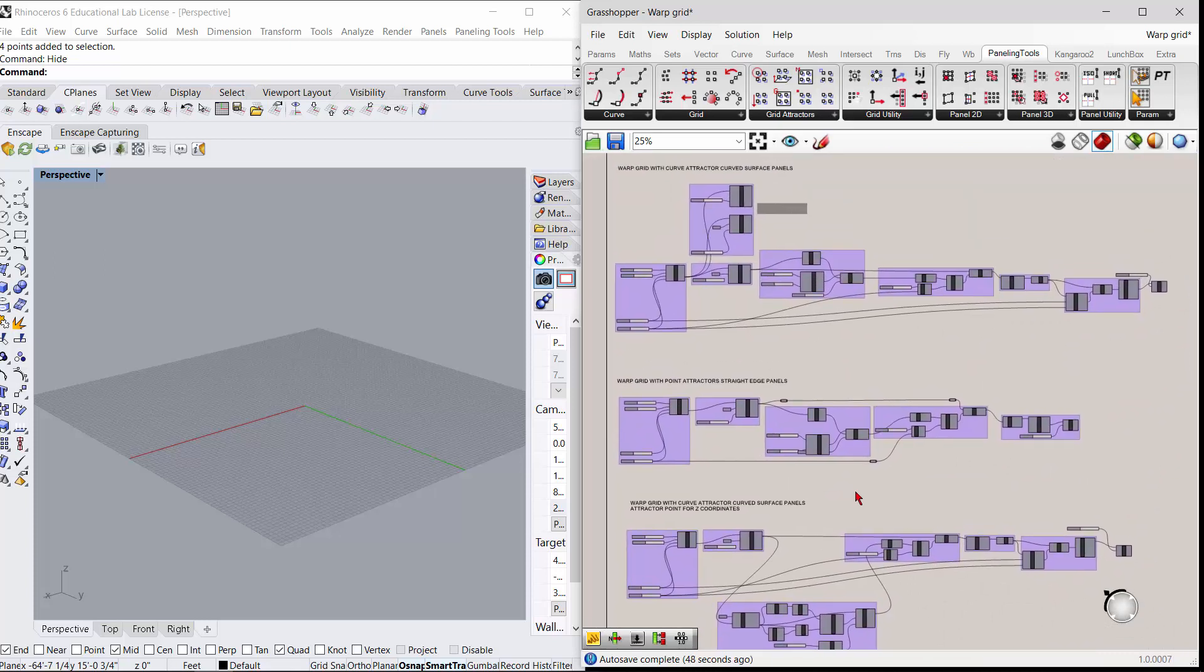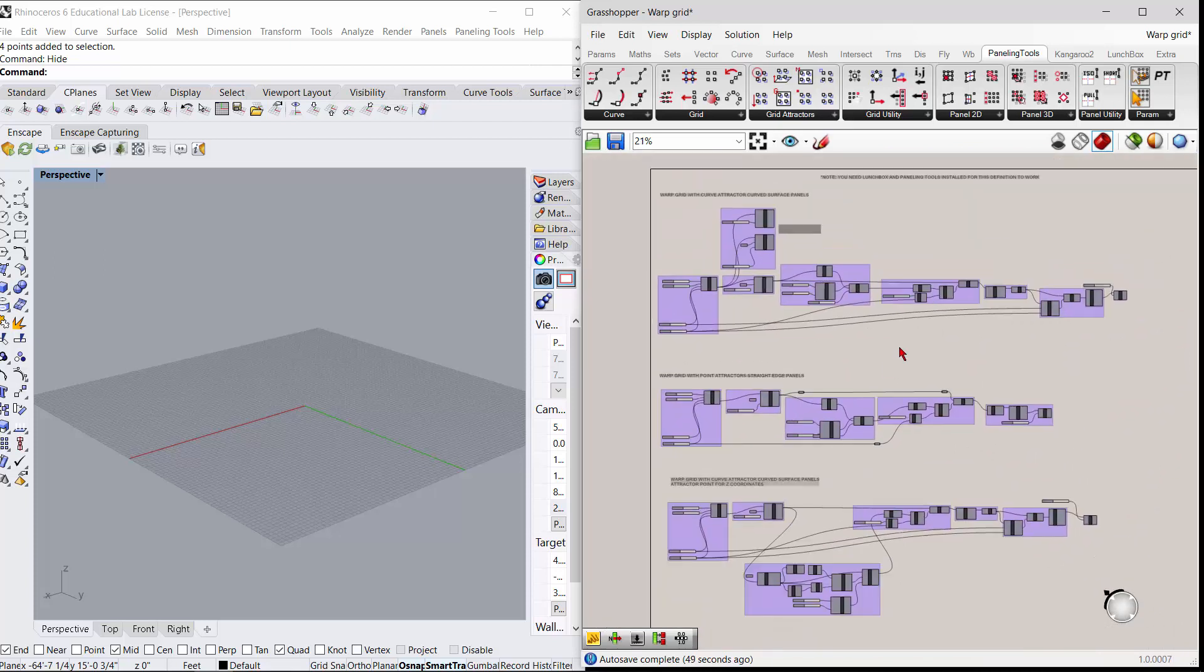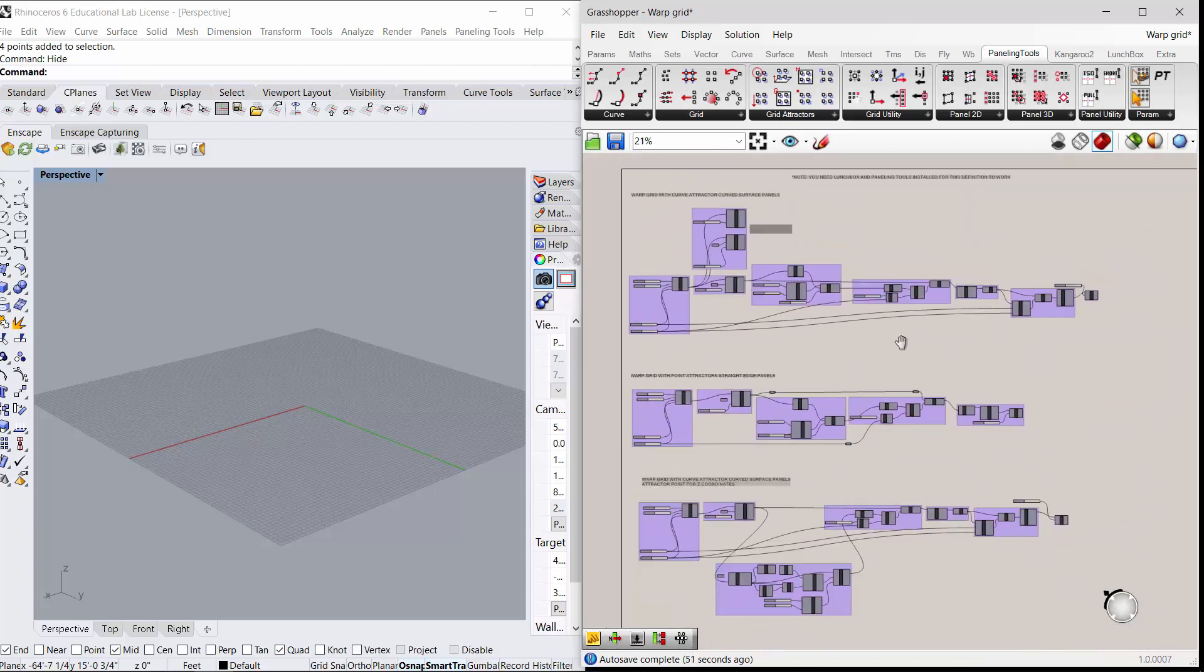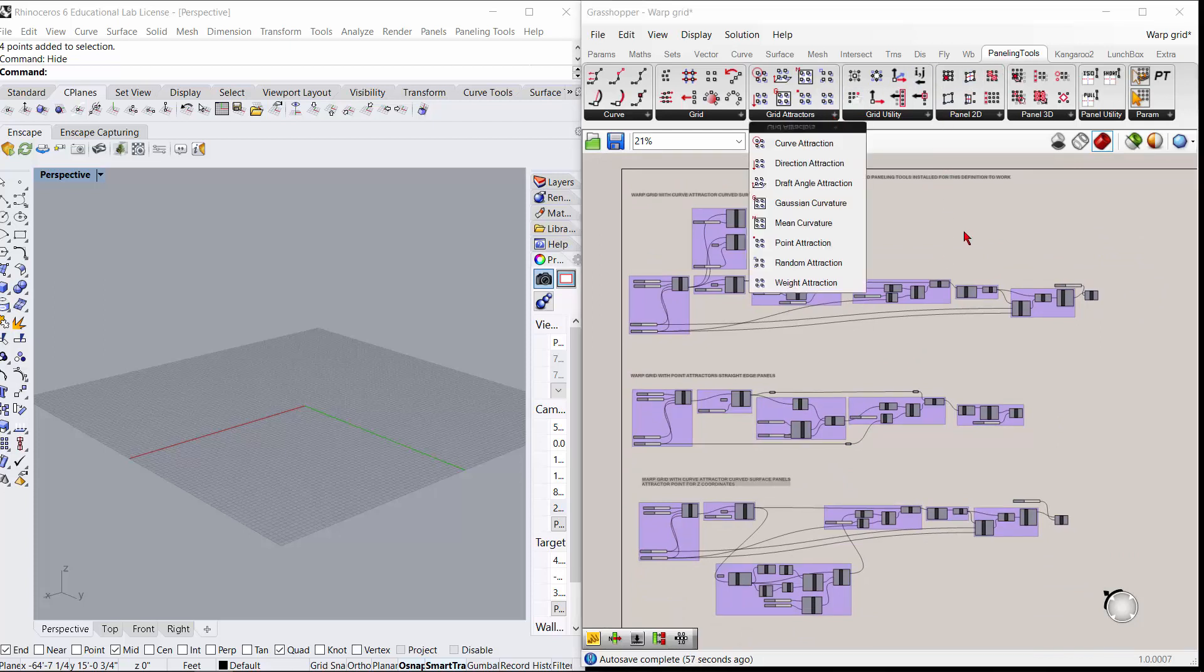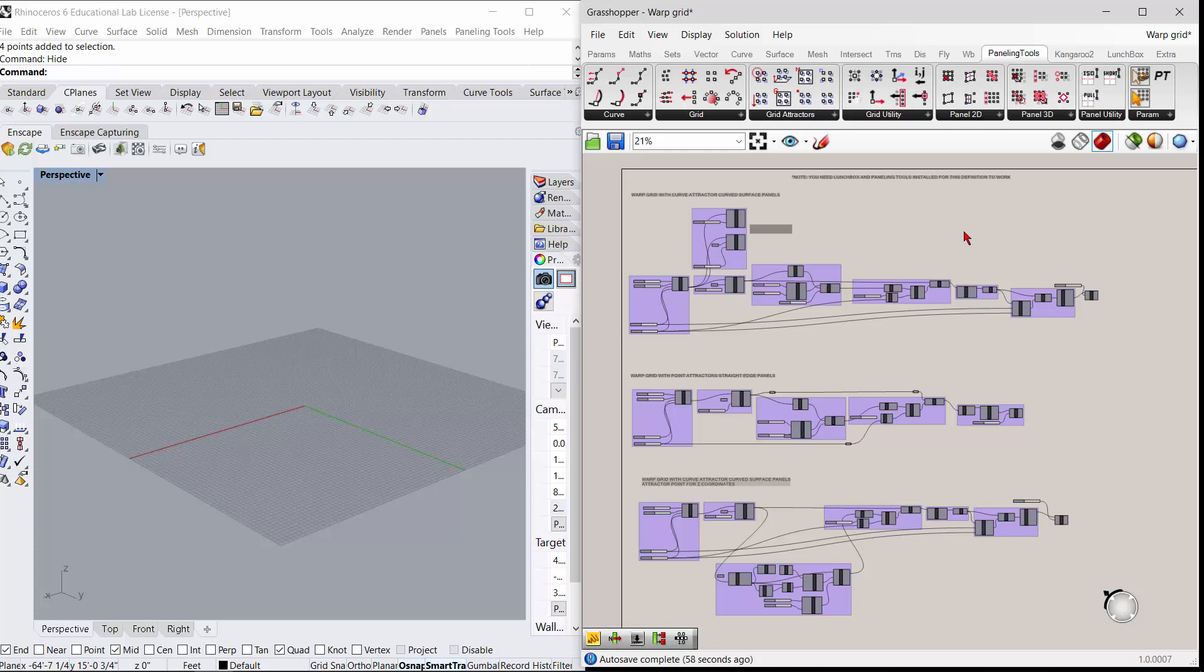Alright, so I'll take a snapshot of this definition so you can look at it and rebuild it again. Remember, you need the Paneling Tools for sure to do this one.